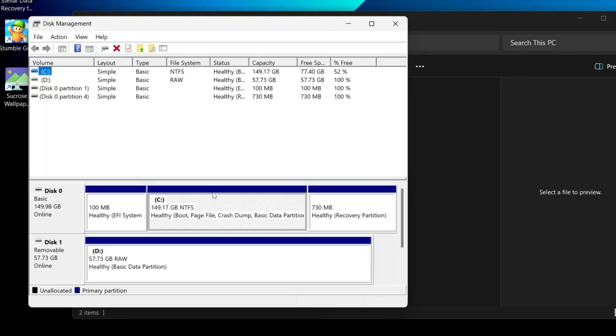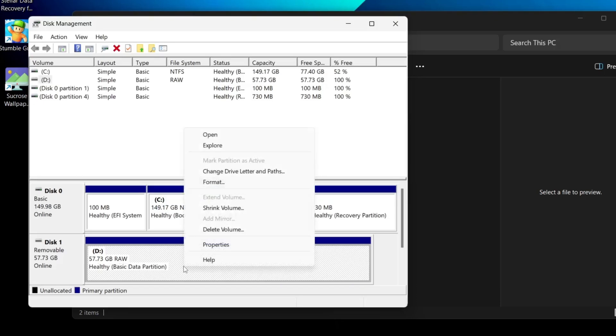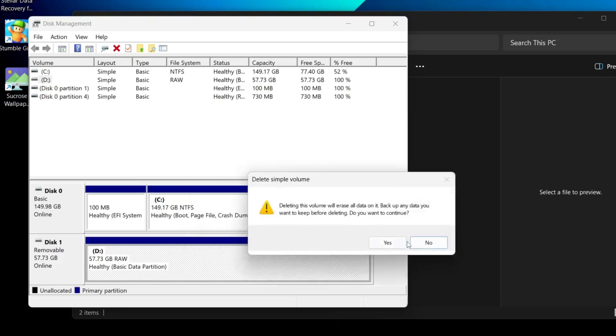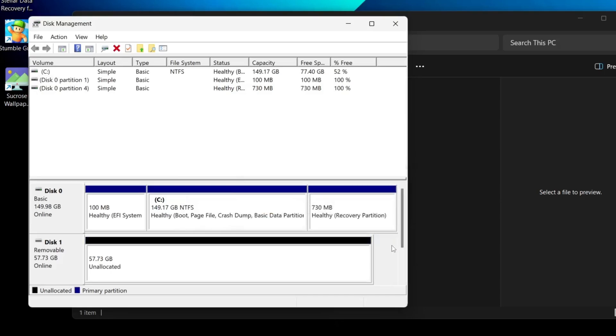If your USB drive appears there and shows as raw, right click on that drive and choose delete volume. You'll see a warning message telling you that deleting the volume will erase all data on the drive. Click yes and the partition will be deleted.